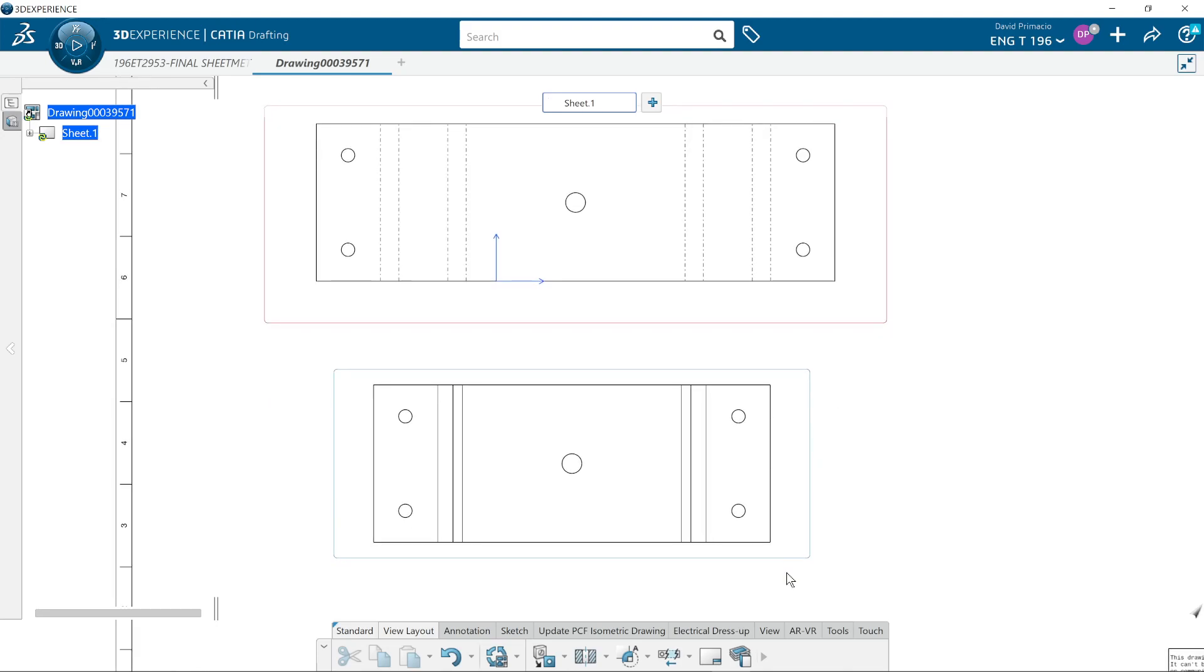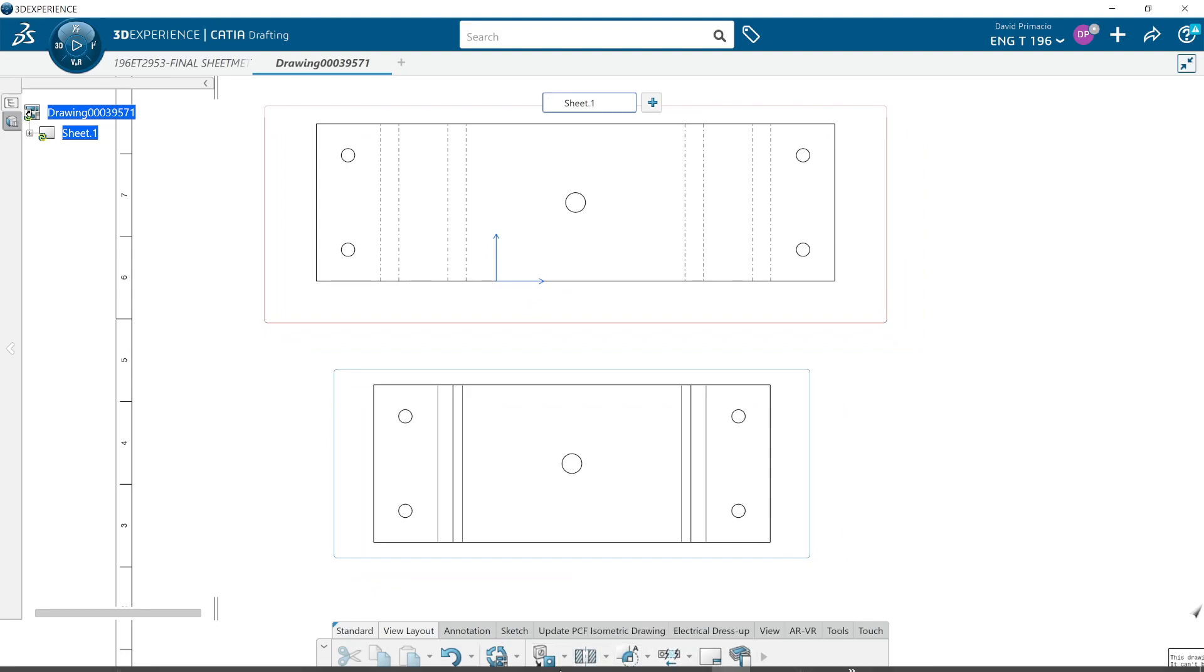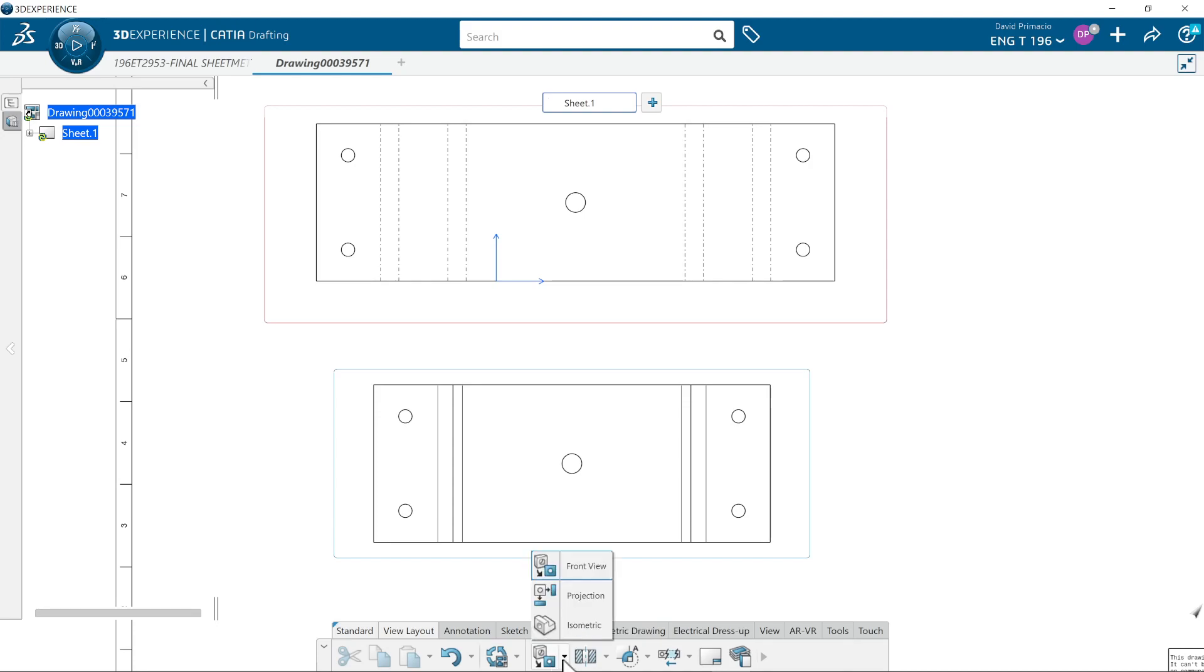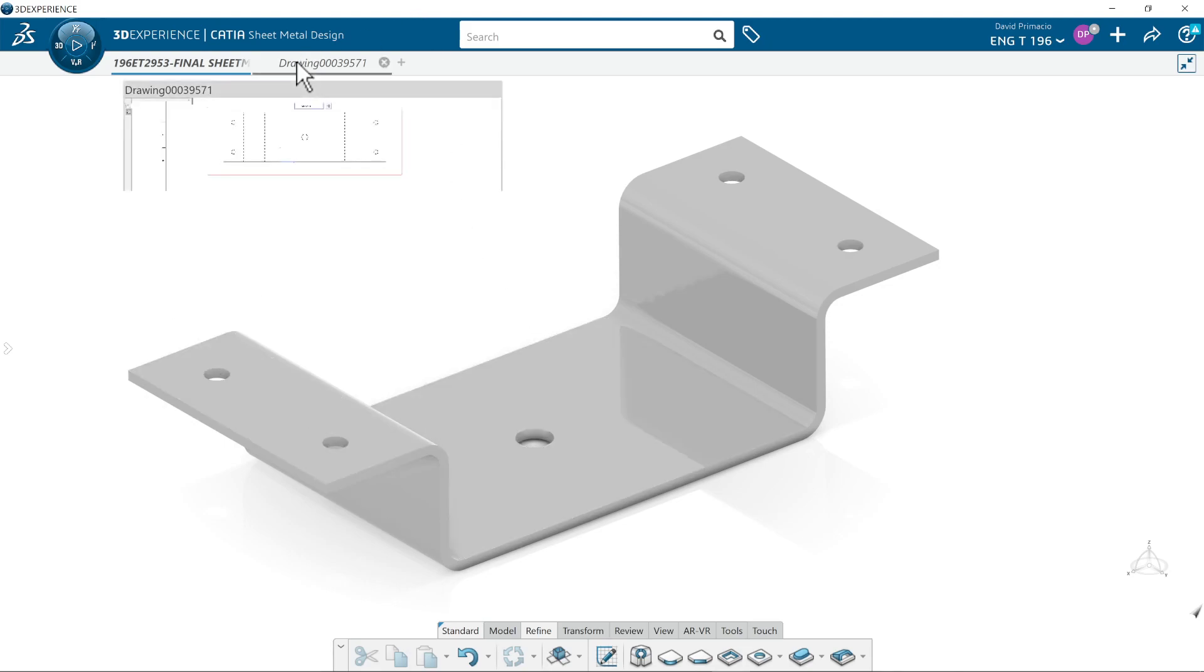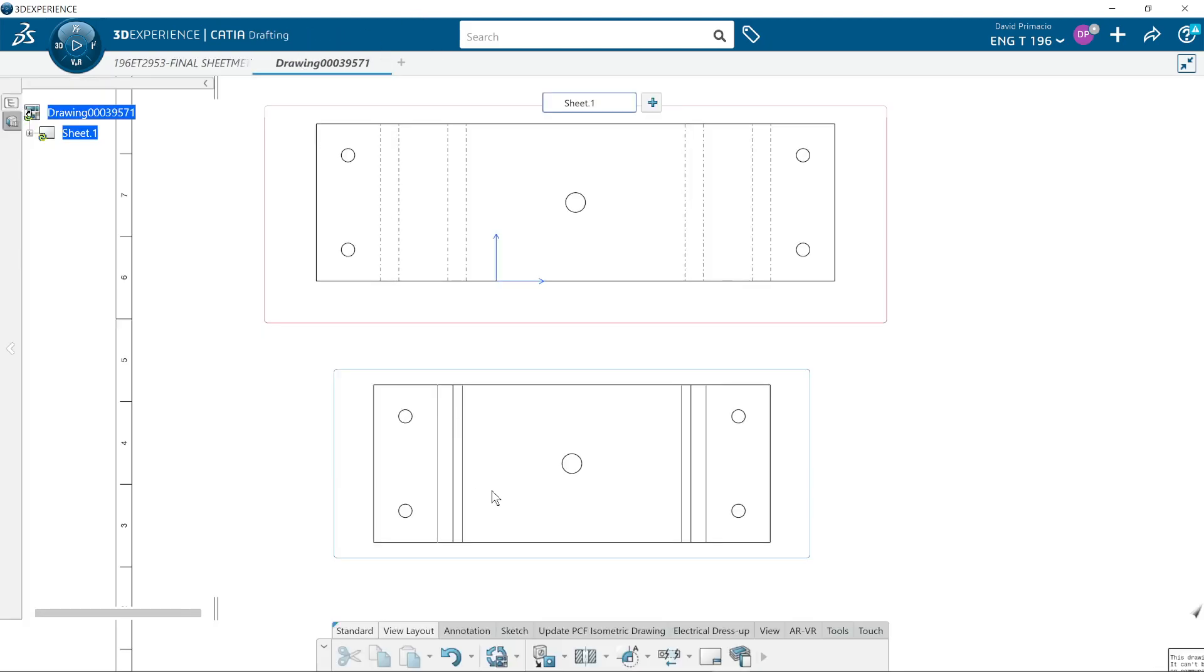That's why when we create sheet metal parts and we do a drawing of it, we cannot use our standard orthographic projections because it will show it in the folded position, regardless as to whether or not I was in space and folded it or flattened it or didn't flatten it.